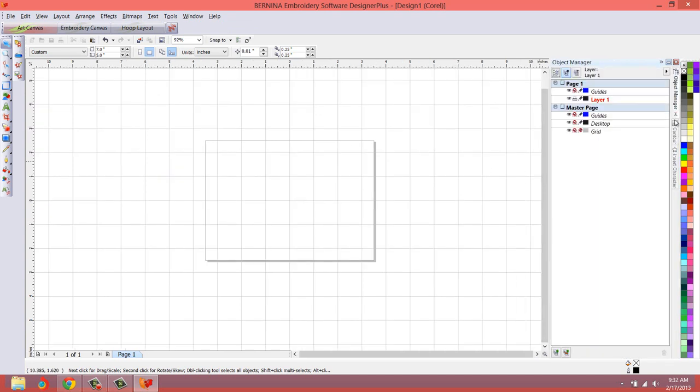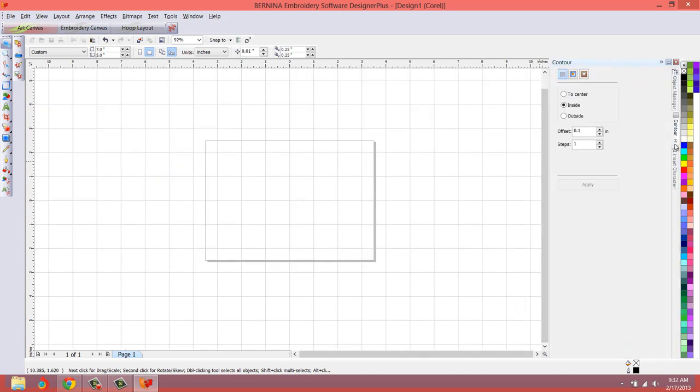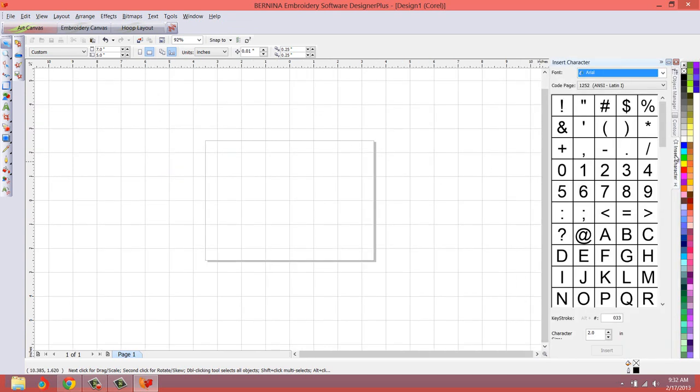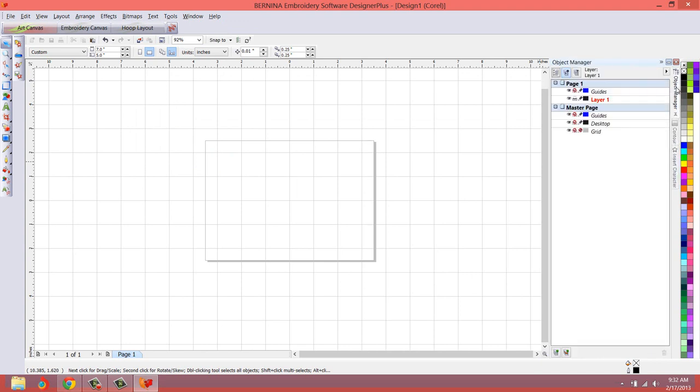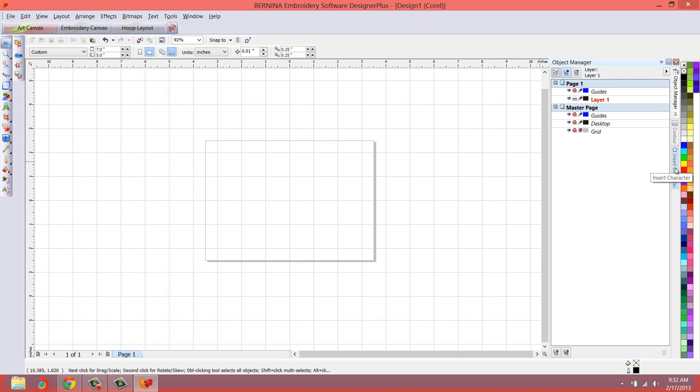And you'll see, this is a good working palette. This is how we want our workspace to look. It would be nice if every time we open the program, these dockers, that hints docker was gone, and these dockers, the object contour and insert character, were automatically loaded. We can do that. It's real easy.